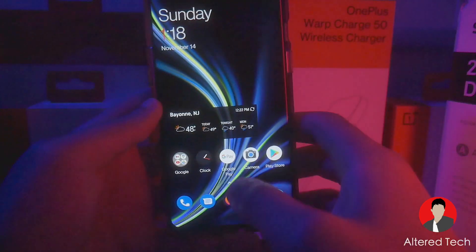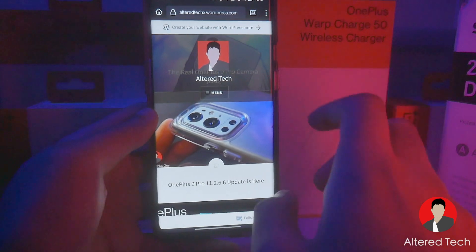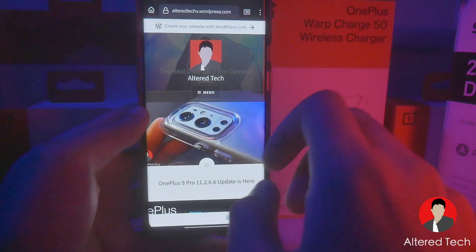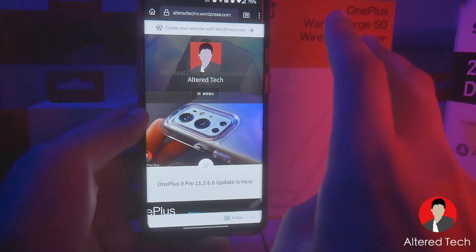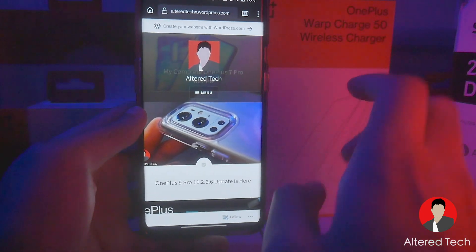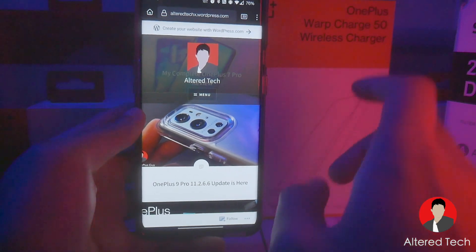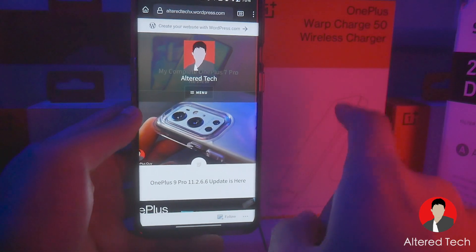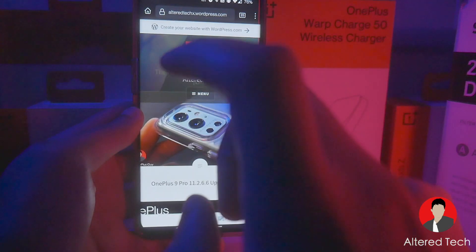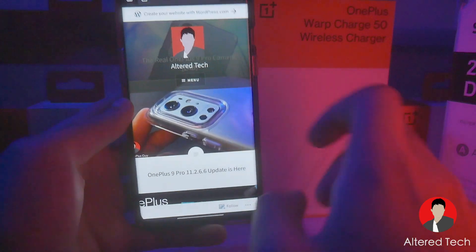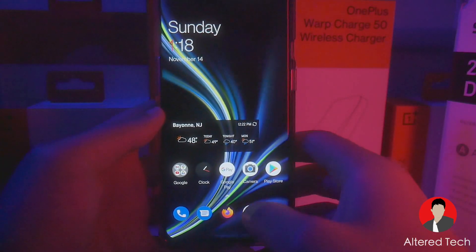The links for the GCam app are going to be available on my website. I'll post a link into the description and I have two links: one for the GCam and one for the XML file. Go ahead, download the GCam app, install it, and then go ahead and download the XML files.